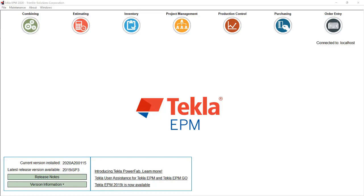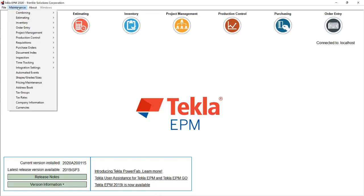With Tekla EPM 2020, we've improved the way you can track internal and external stations and routes.